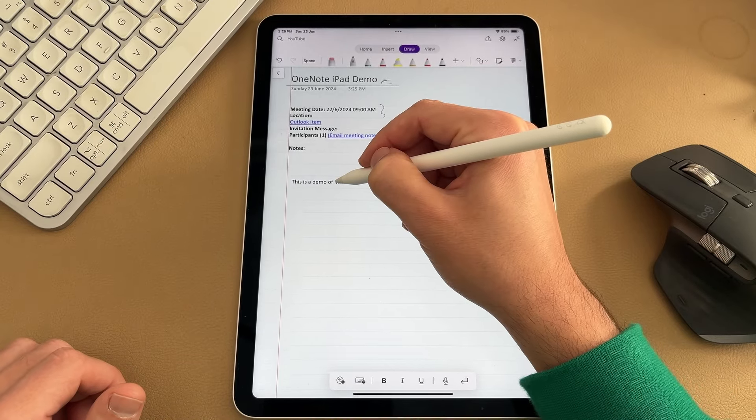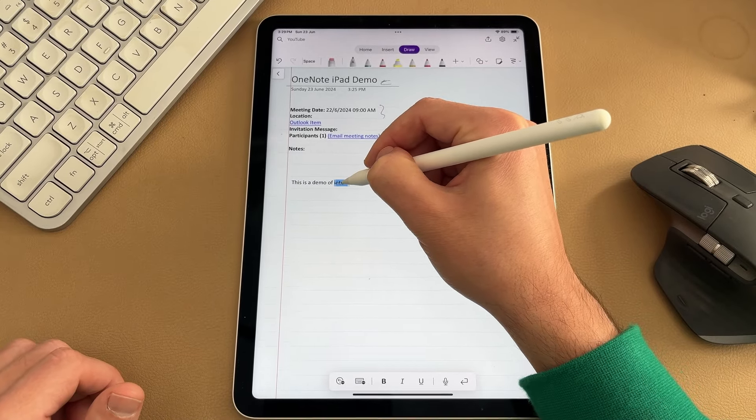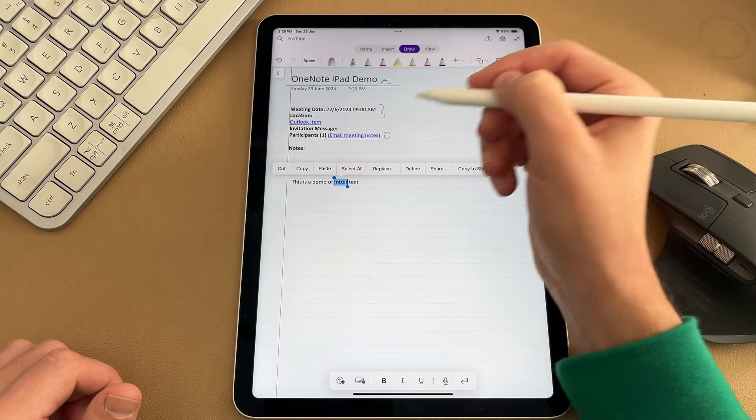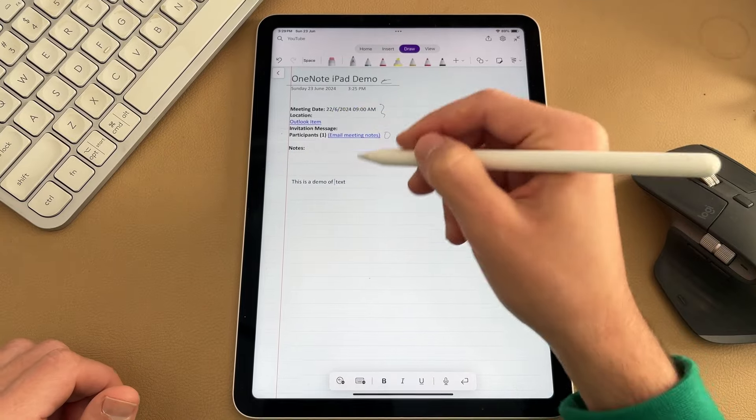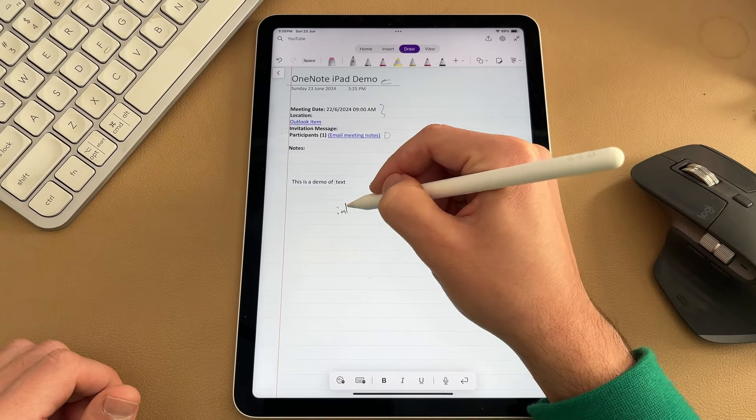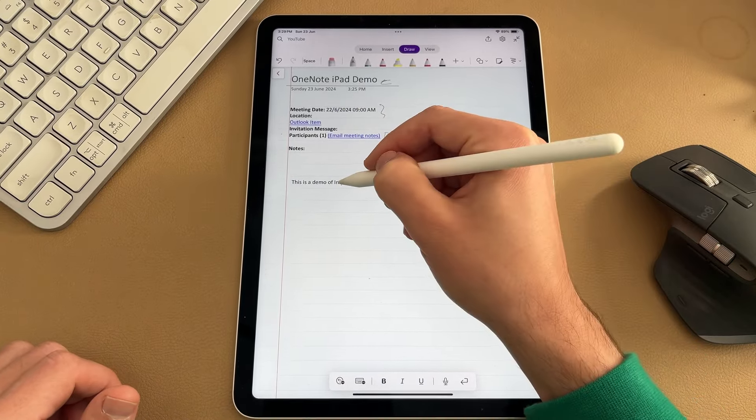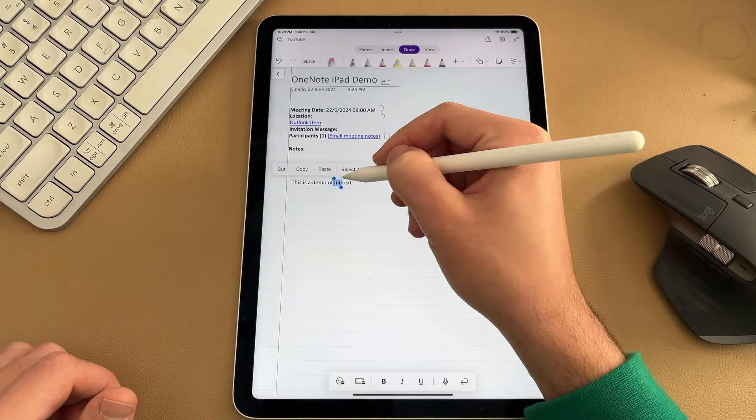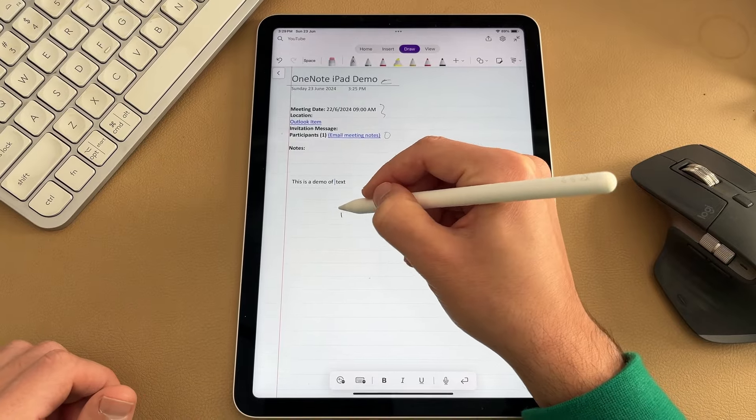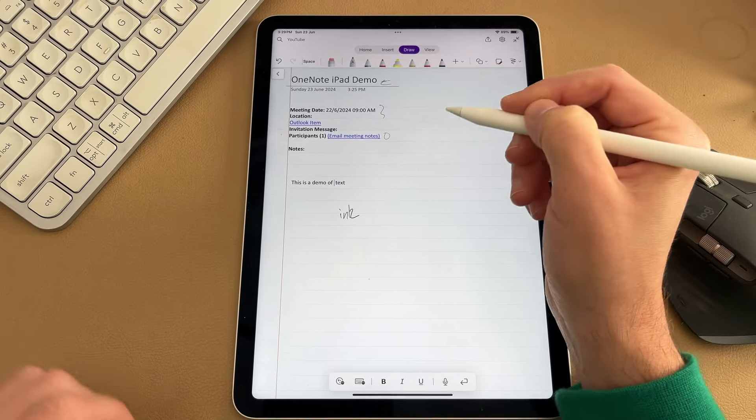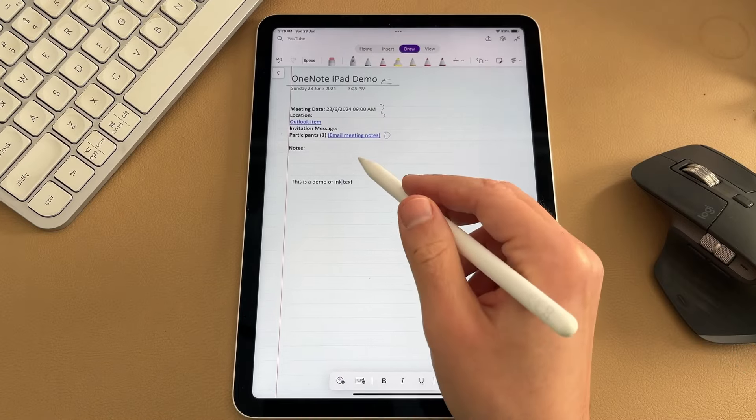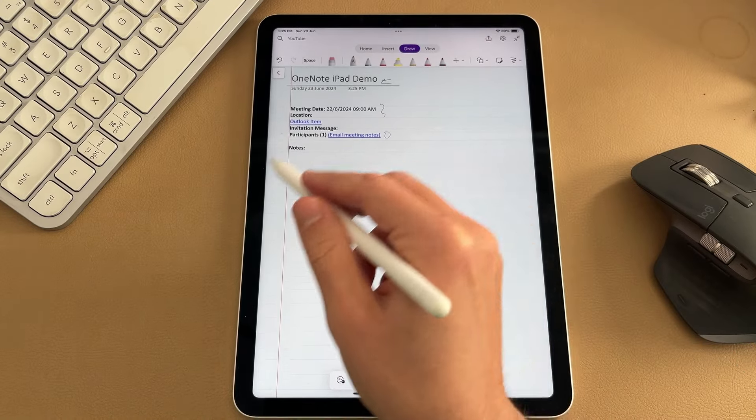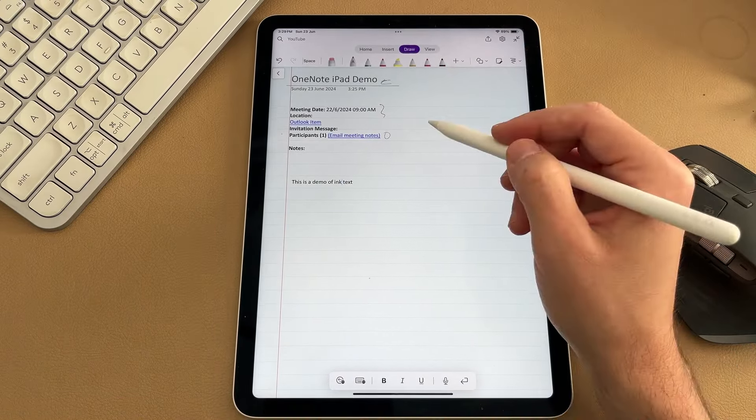You can see I messed up here. So if I just go ahead and grab my pen and highlight it, I'm actually just going to go cut and replace that word. But it is really great to be able to use that pen to quickly convert your ink to text on the page.